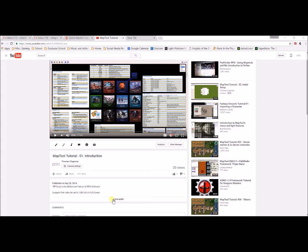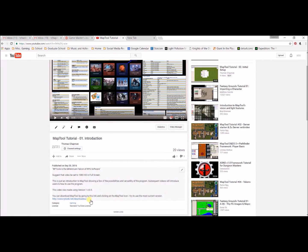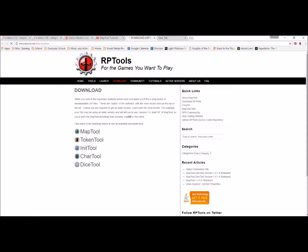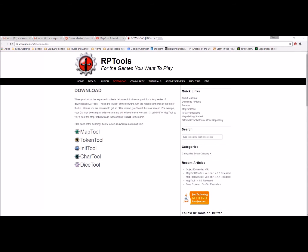In my first video, MapTool Tutorial 1 Introduction, under Show More — if you click on that — I have a link right here: rptools.net/downloads. I'm going to hold Control and click that, and it will open up in a new window. Also, to help you find your way here, if you go down to the notes for this episode in Show More, I will include this link for you one more time.